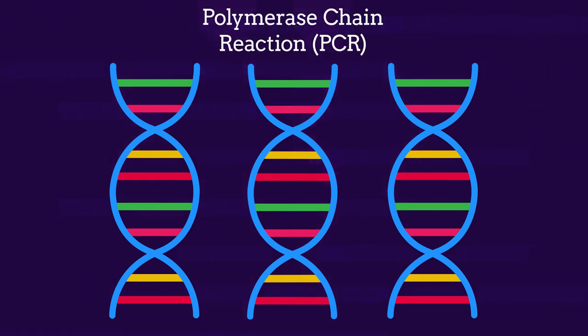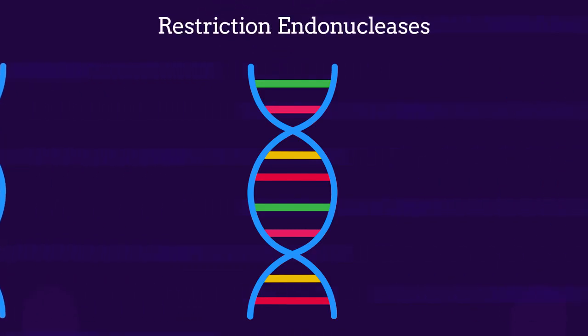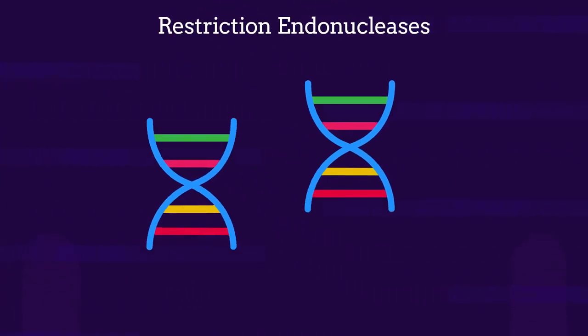Special enzymes called restriction endonucleases are used to cut the DNA up into different size pieces.